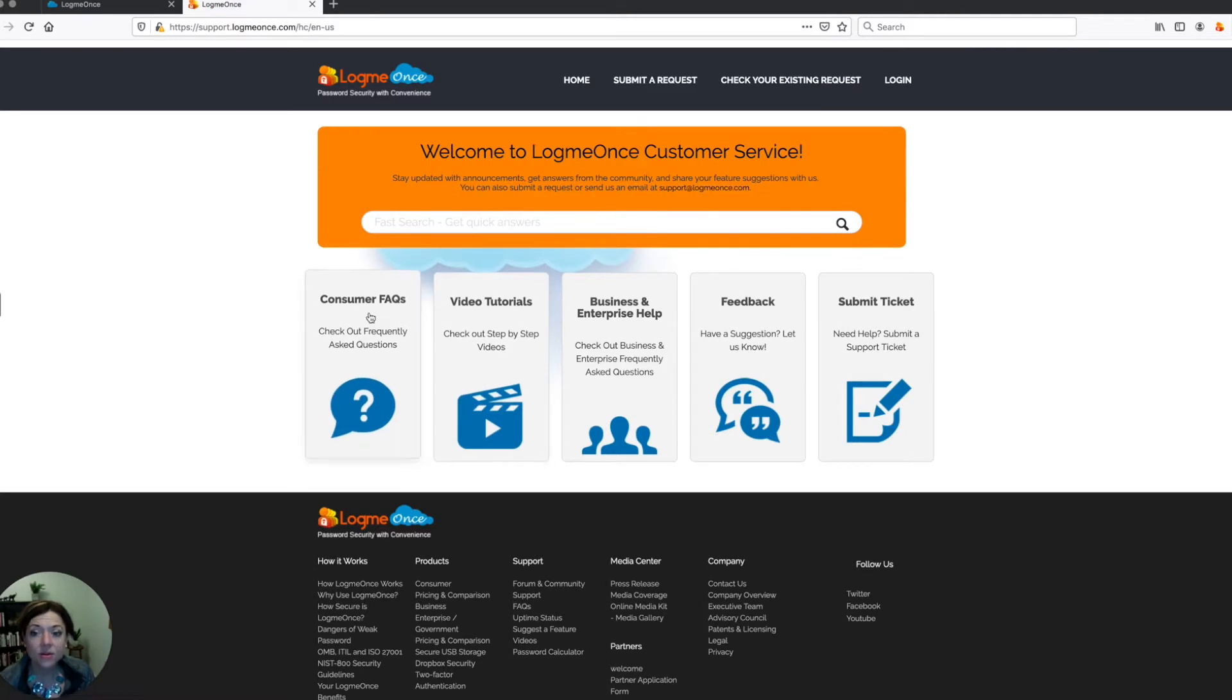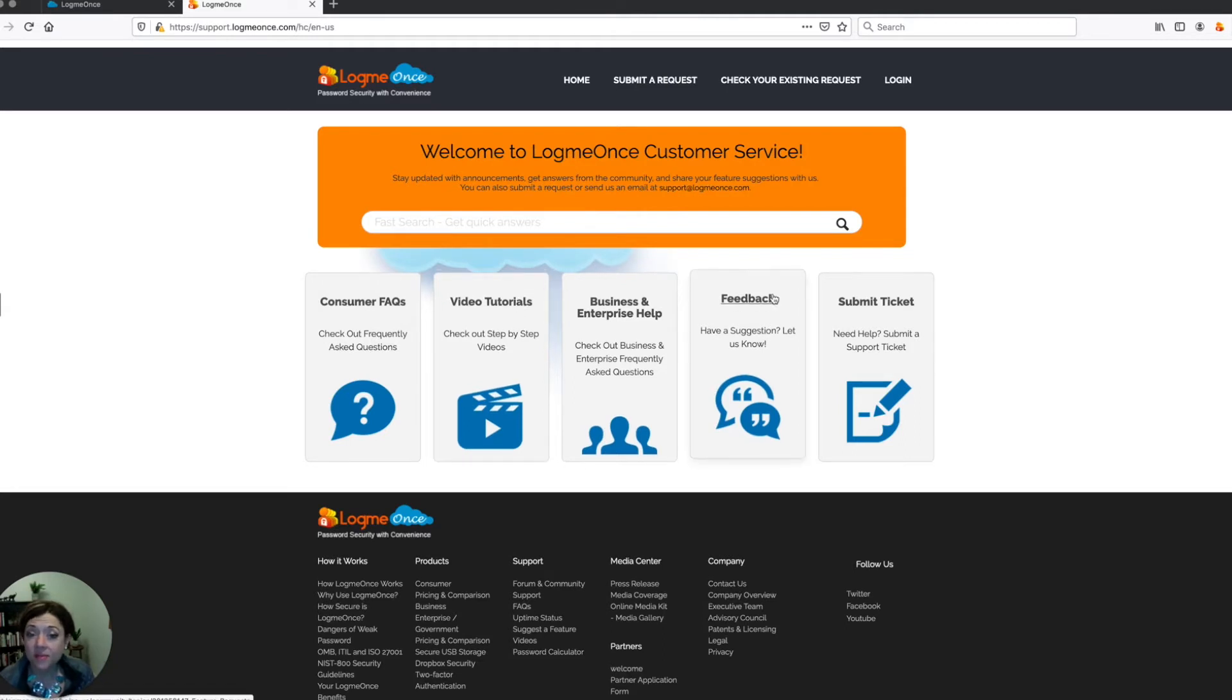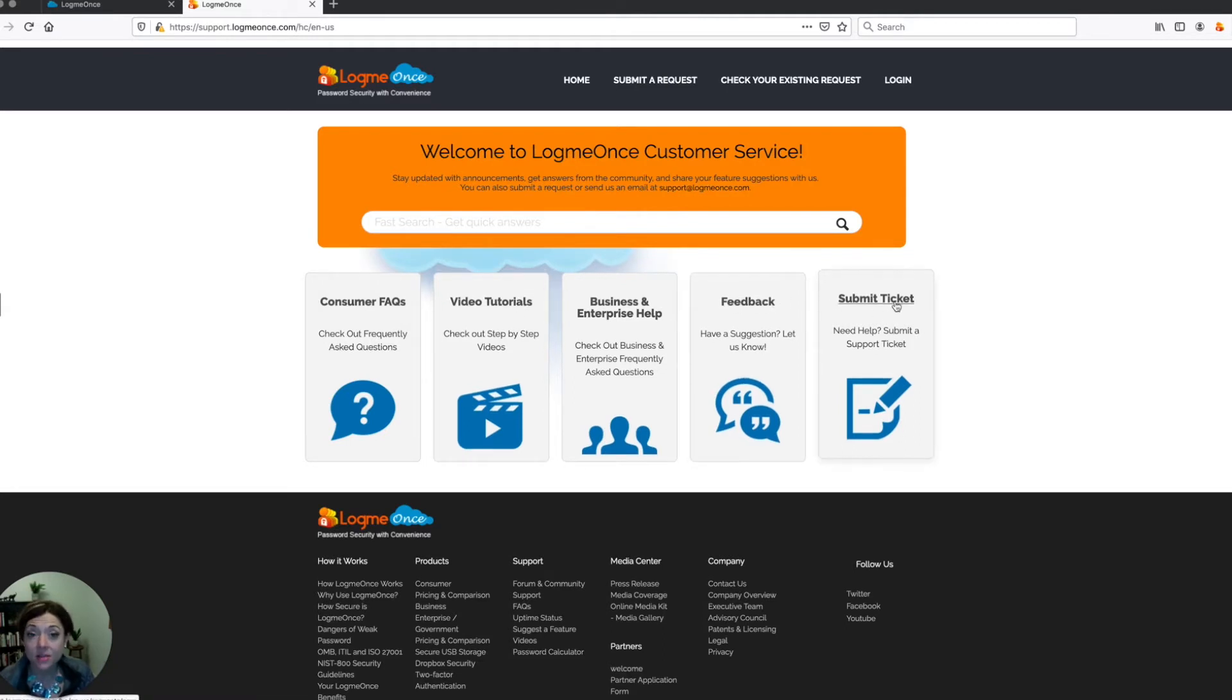You can also go to the FAQs and browse around. You can check out our video tutorials, you can submit feedback, or you can submit a ticket this way.